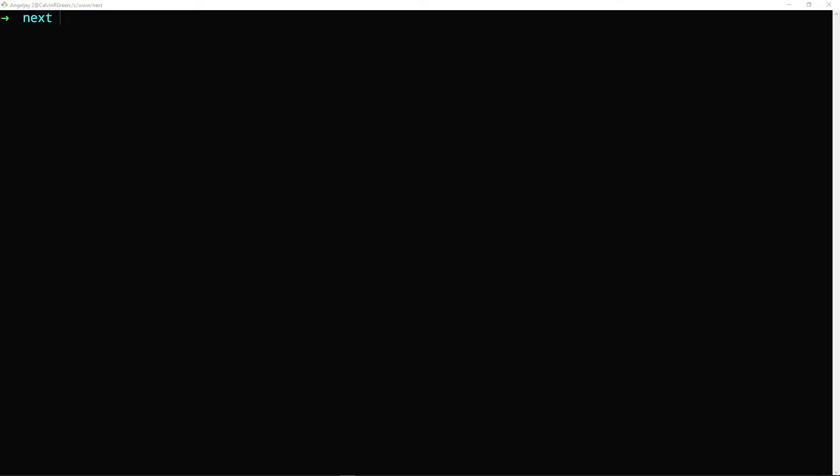But before we do that, just make sure you have Node.js installed. So you can just type in Node-V like this. And as you can see, I'm using version 16.13.1.